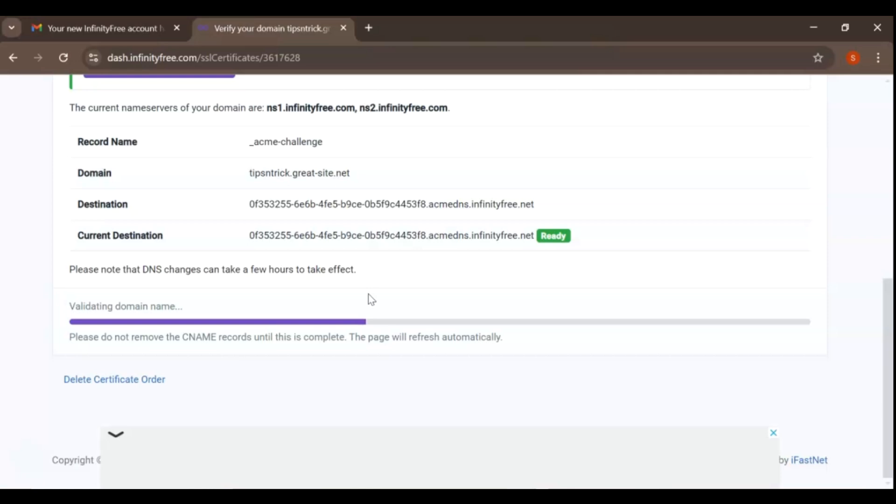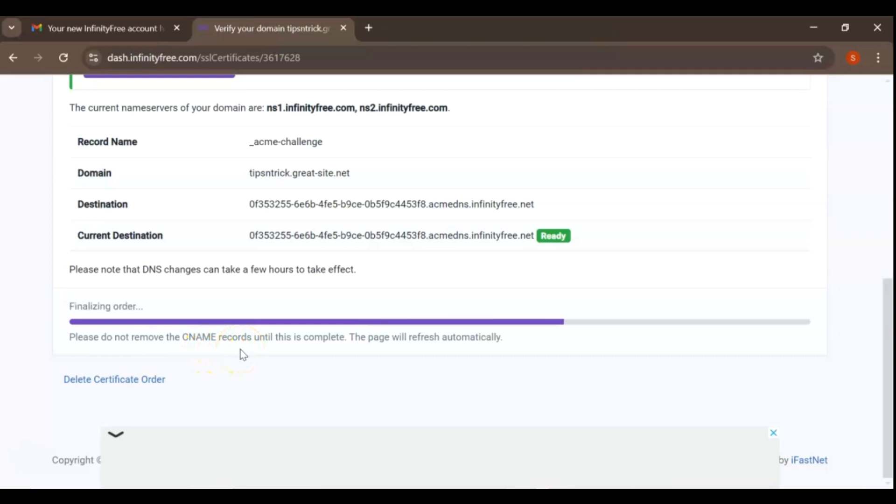This will trigger the process of issuing the SSL certificate. During this time, the system will verify the name records you set up earlier. You'll see a loading indicator as this process takes place, which might take a few minutes. It's crucial not to navigate away from this page or close your browser window during this time. Once the verification process is complete and your name records have been confirmed, you'll see a message indicating that your SSL certificate has been issued.